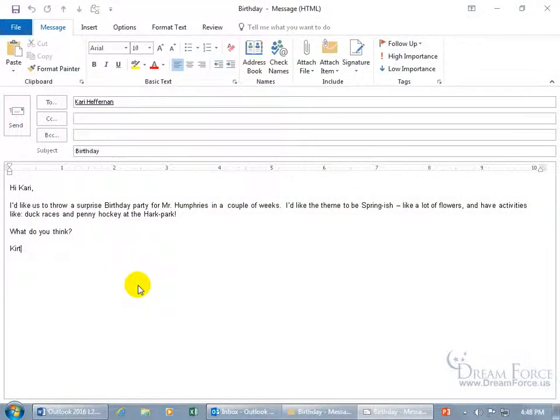There are two message settings I want to go over that will tell the receiver how to treat your email messages: importance and sensitivity. For importance you can mark it as low, normal, or high. For sensitivity it can be normal, personal, private, or confidential.